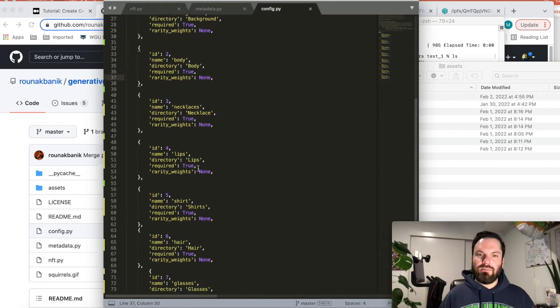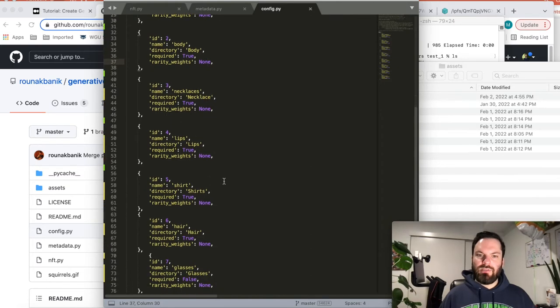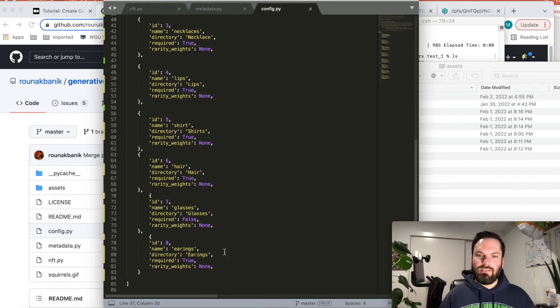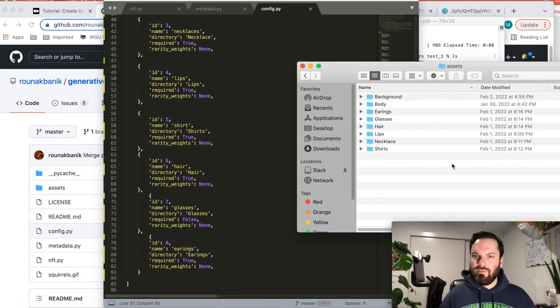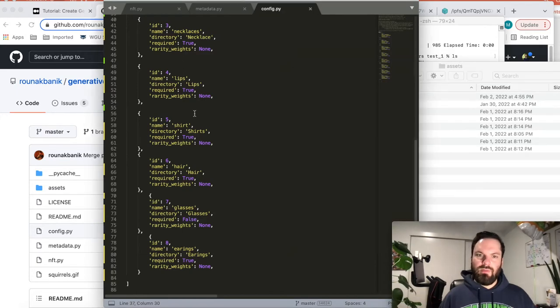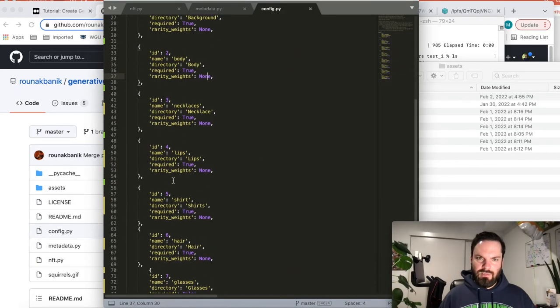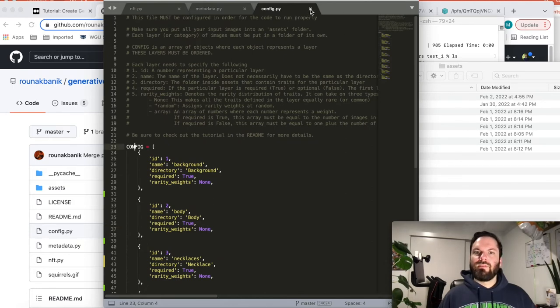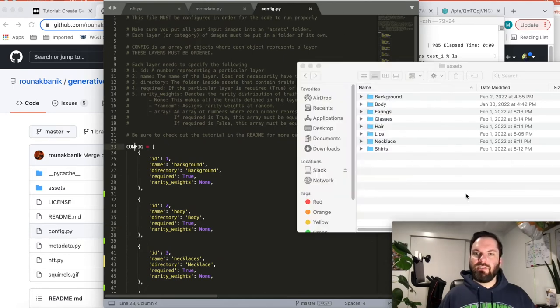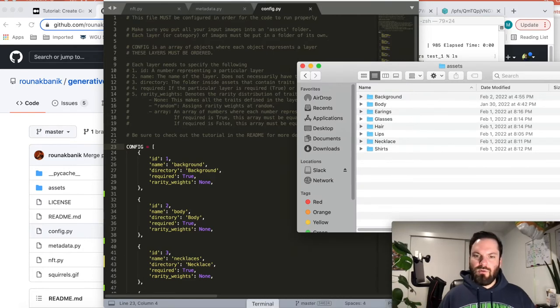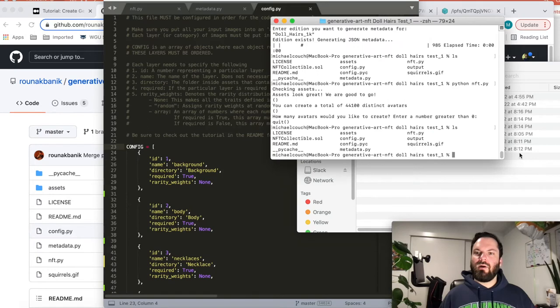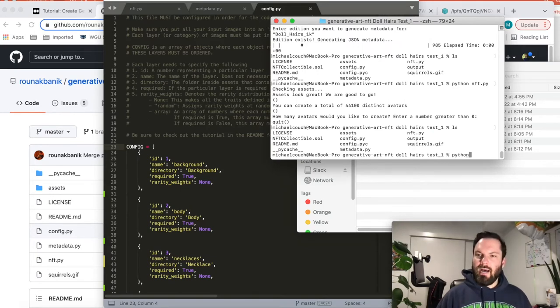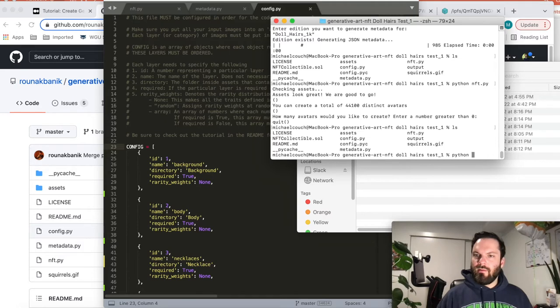And then put rarity weights. You can either do none or list your own custom weights. I put none, which means it's going to just randomly select. So everything kind of has an even distribution. So same folders get an item in this list, in this configuration list. So the next thing is we are going to, now that we have the configuration, we've got our assets.